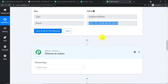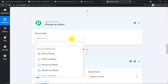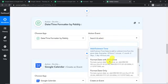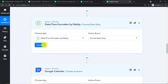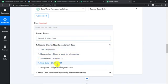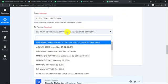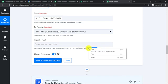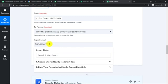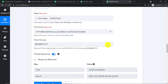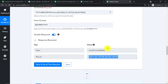Introduce one more action window to format the end date. Select 'Date Time Formatter' and 'Format Date Only,' then click Connect. Map the end date from the previous step. Type T for the UTC format, and set the 'From Format' as day, month, and year — we are converting from that format into UTC format. Click 'Save and Send Test Request.' The UTC format for the end date is now ready.